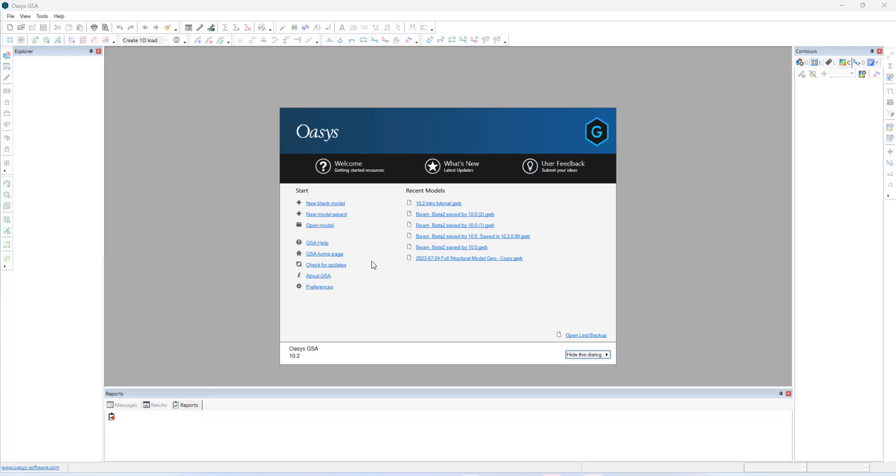Hello, in this short tutorial, we will be looking at creating a simple model in GSA 10.2.